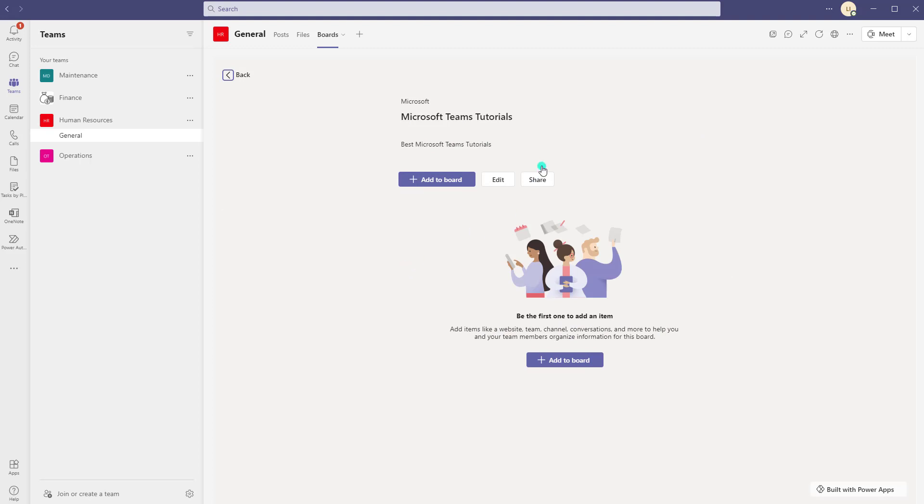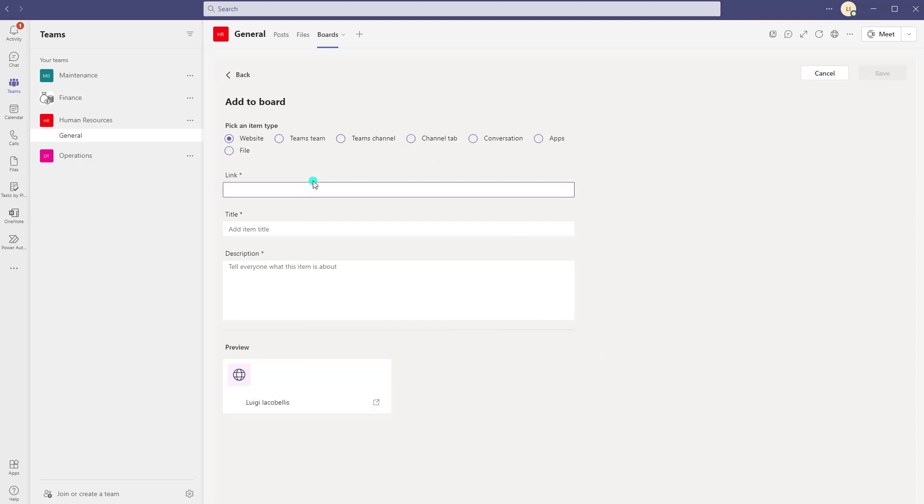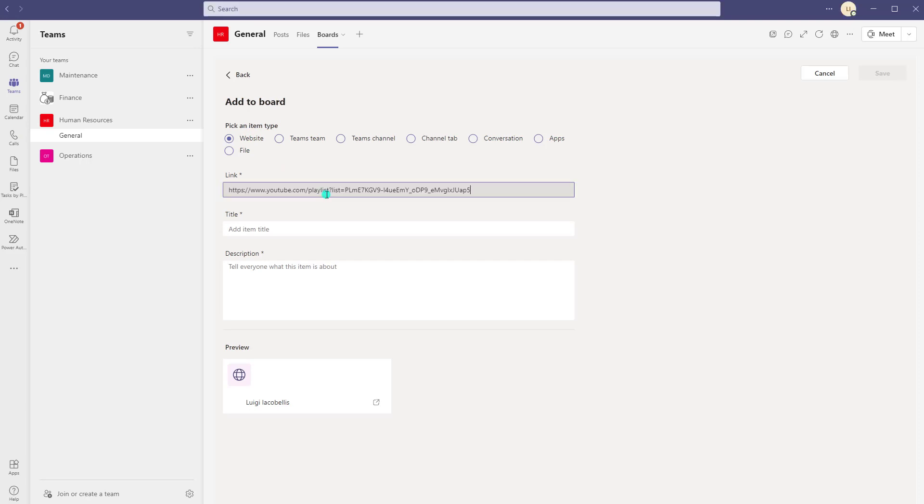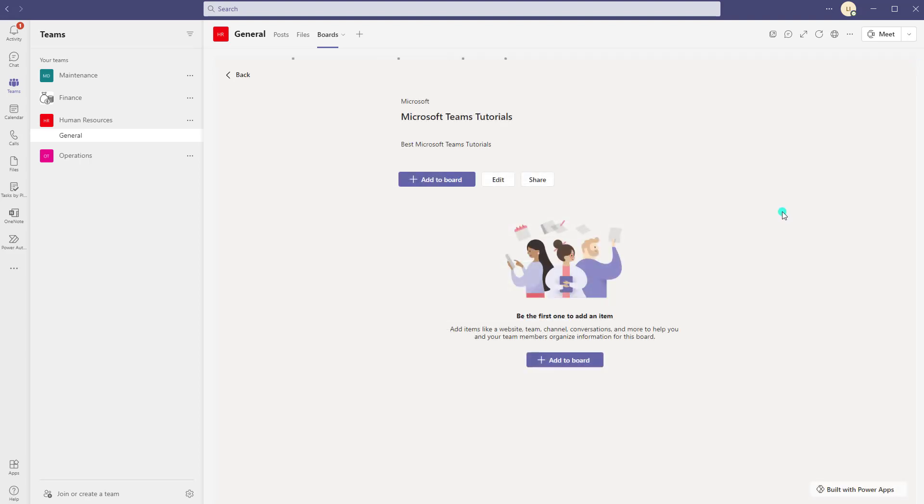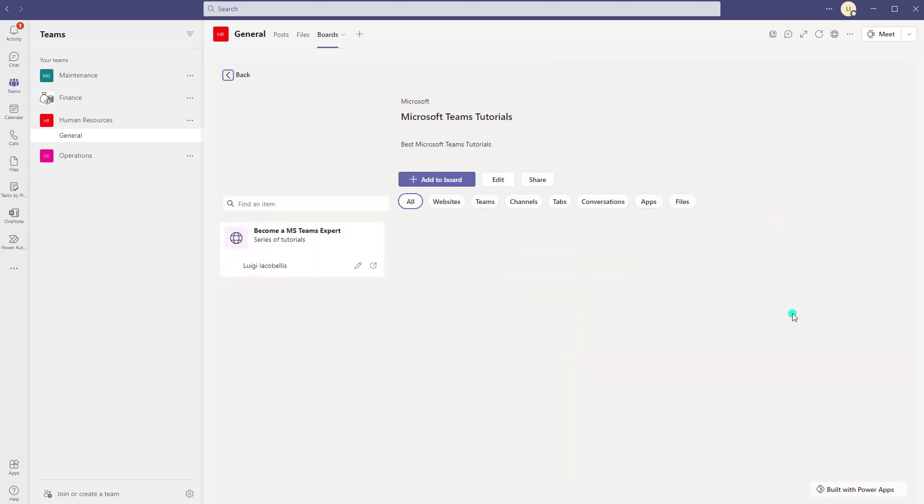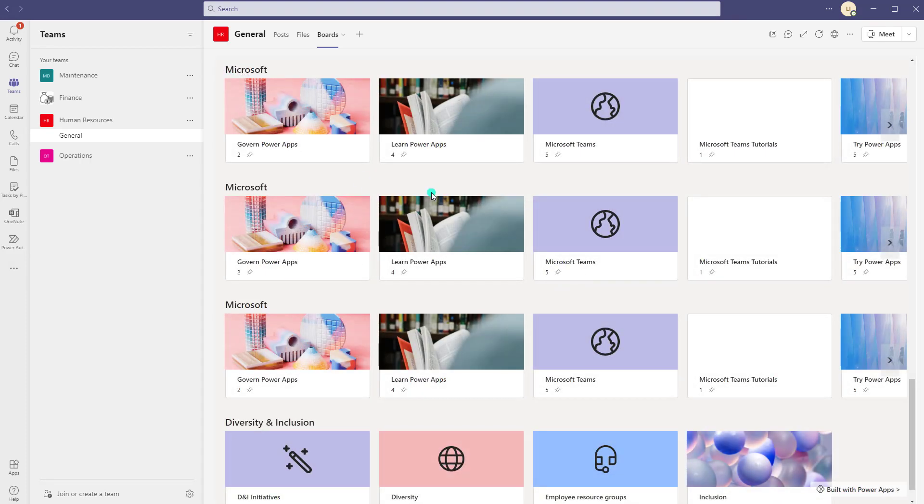Now when I actually click into this particular board if I want to go ahead and add something I can click add to board and in this case I'm going to select website as the type and I am going to paste in a link and I'll give this a title. Okay and I'll go ahead and click on save and you can see here that I have now added that particular link to this board. Okay now I will quickly back out and again now you can see this Microsoft Teams tutorial board has one piece of content or one card pinned to that board.